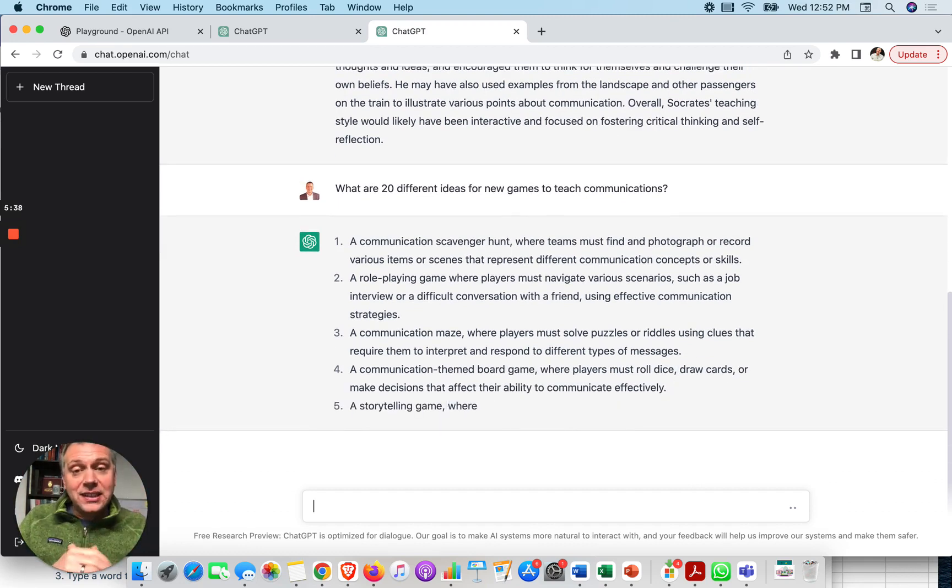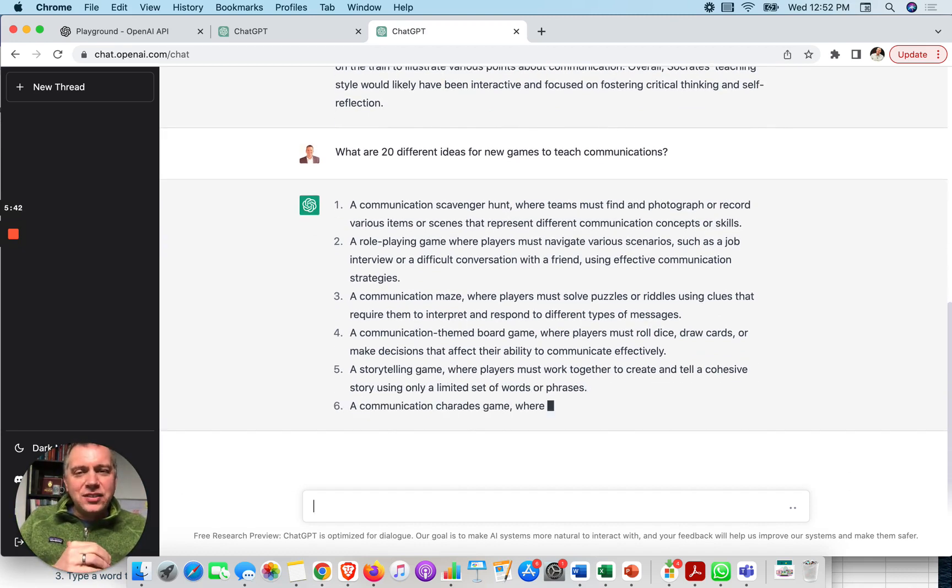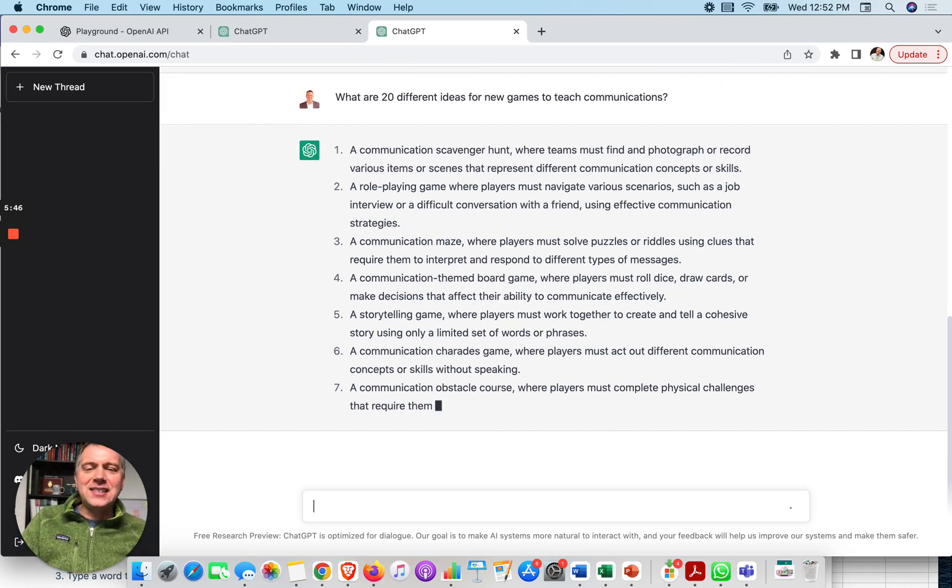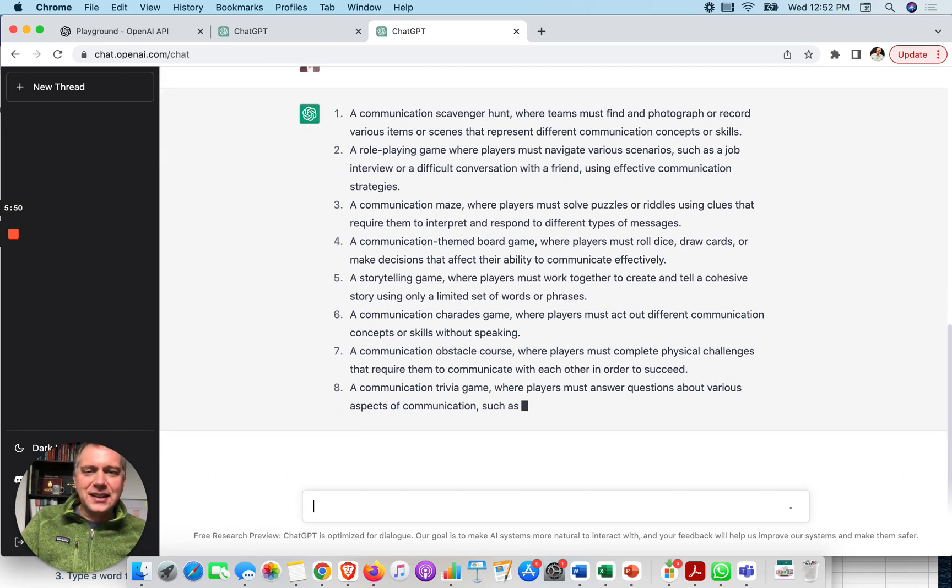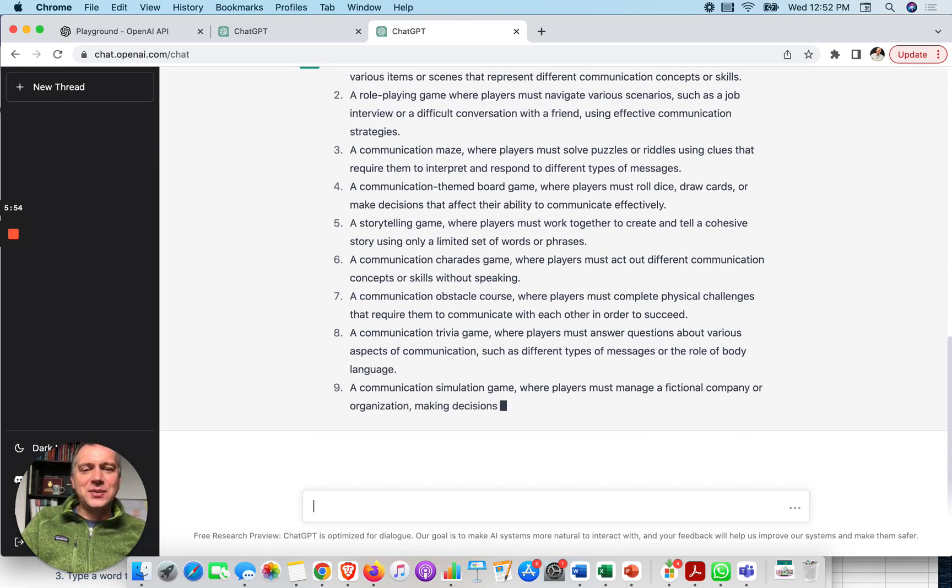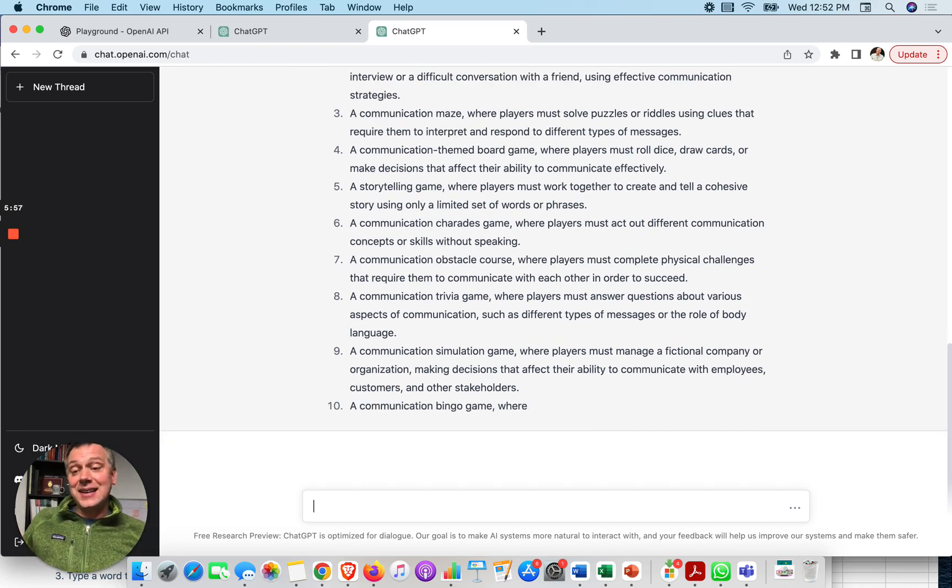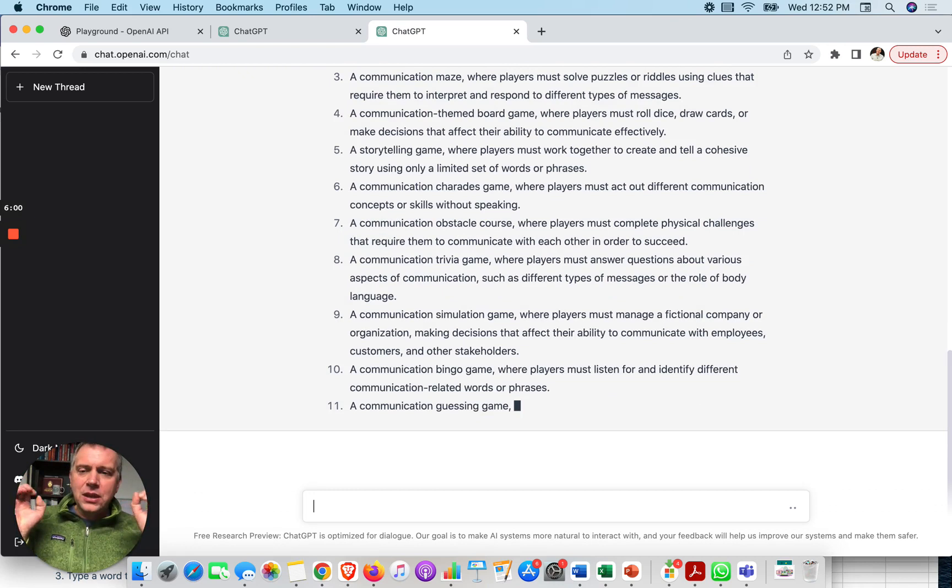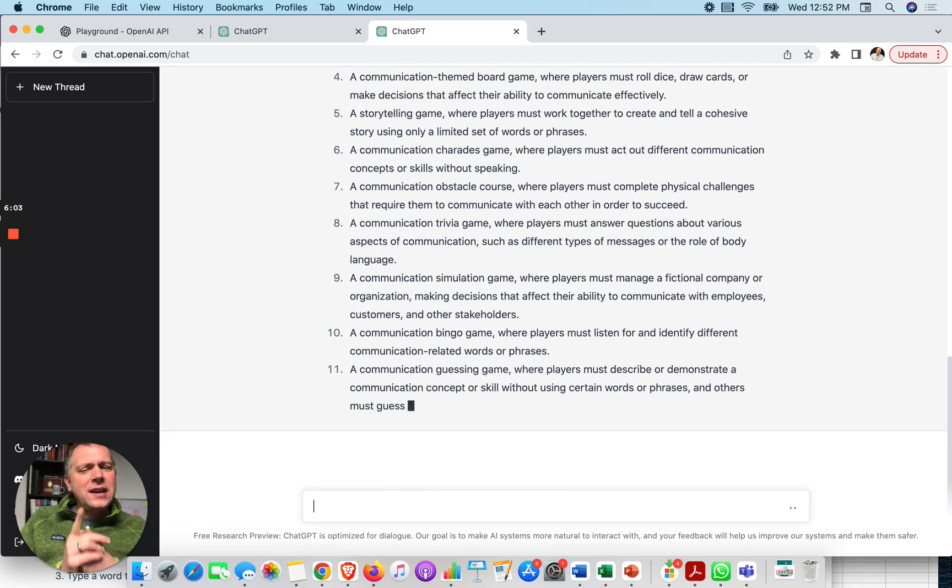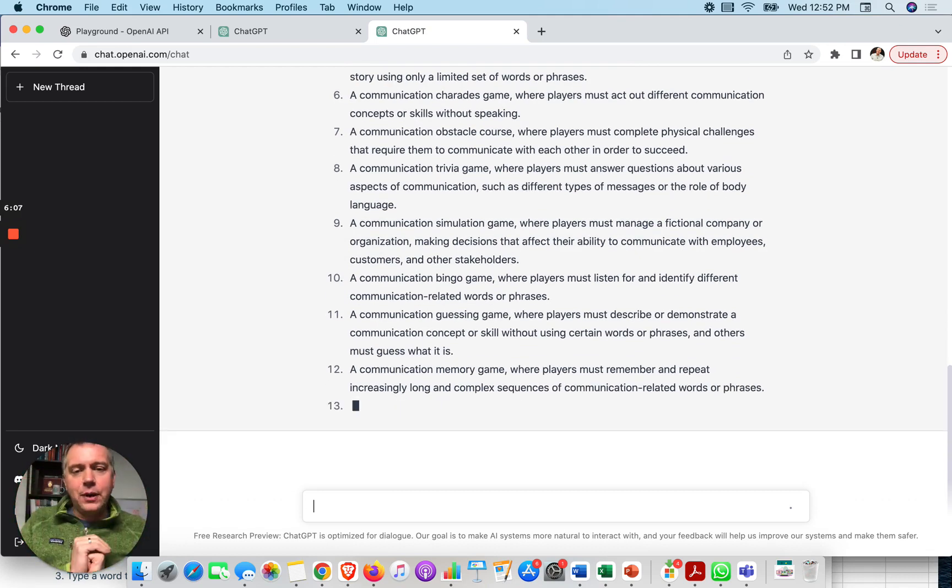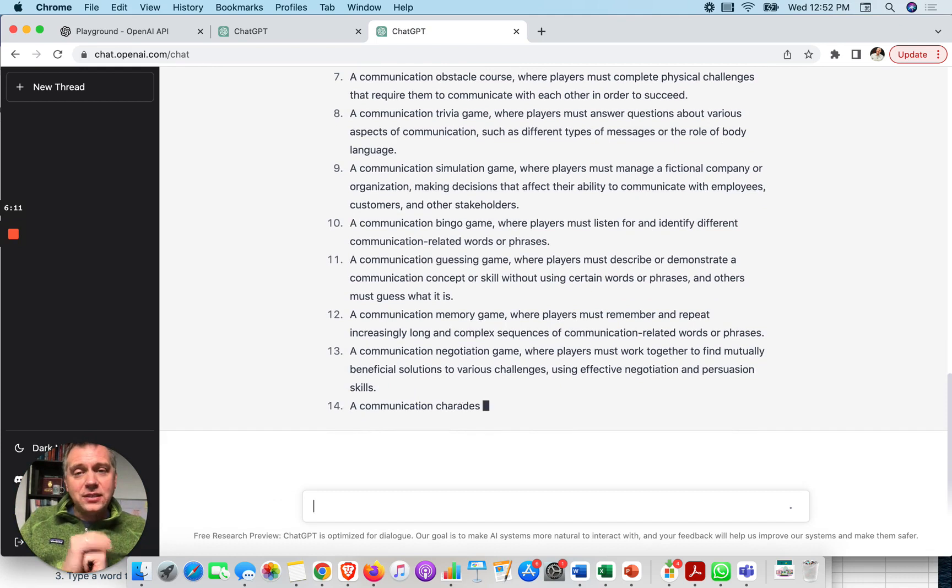Let's be bold. That's a big ask. So let's say you were a company that created games or you're a company around innovating communications courses or education. This might be your brainstorming session. Why not start with the AI tool to see what you get? And it might spark some ideas that you could move forward on or develop. So there we go. It's developing them before my very eyes. A communication scavenger hunt, a role-playing game, a maze. I hadn't thought about that. That's an interesting concept. Or a board game, a storytelling game, charades game, obstacle course. An obstacle course could be interesting.